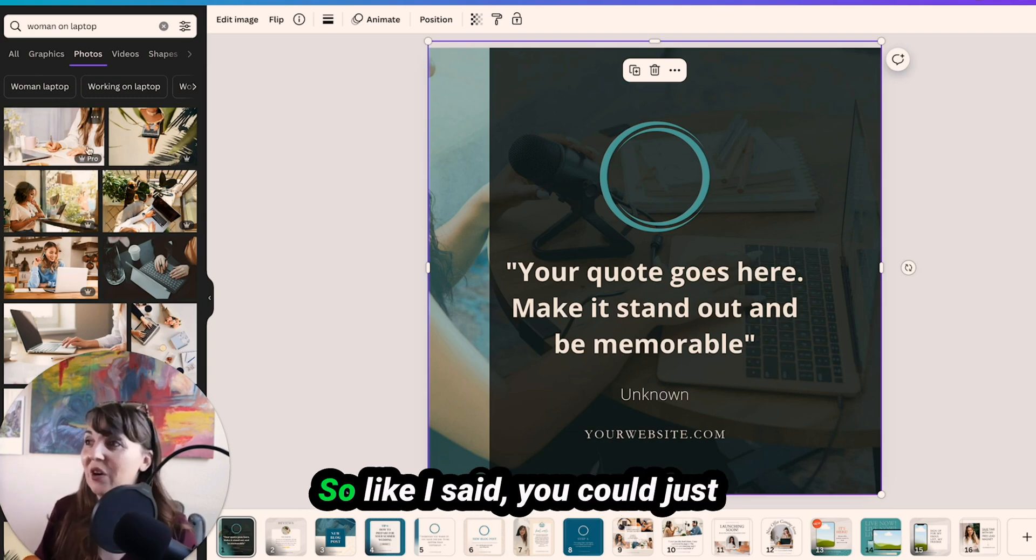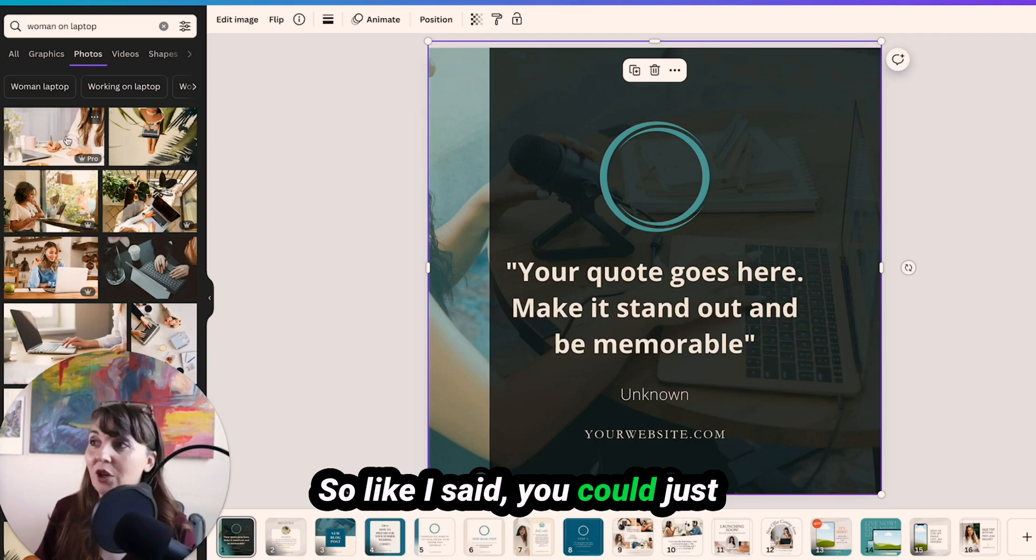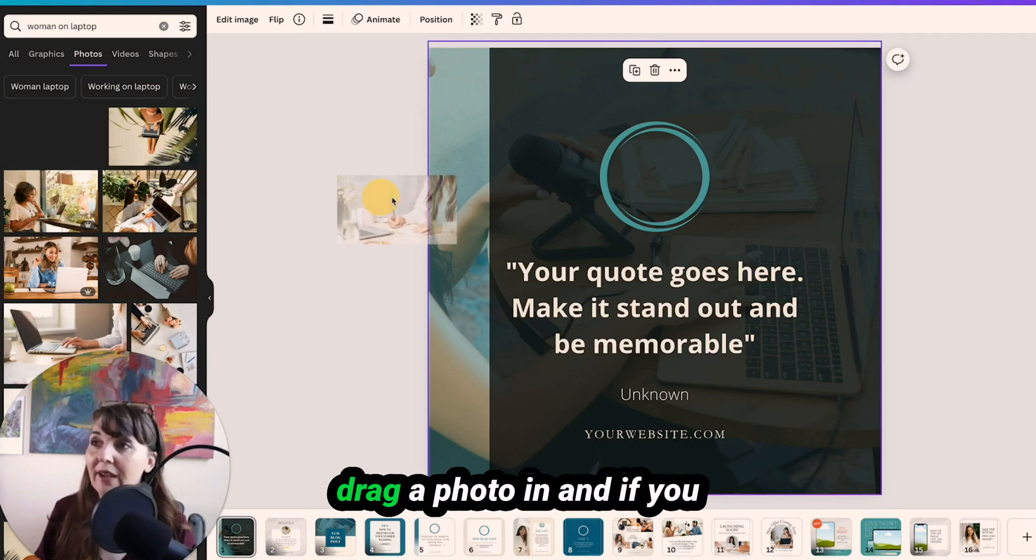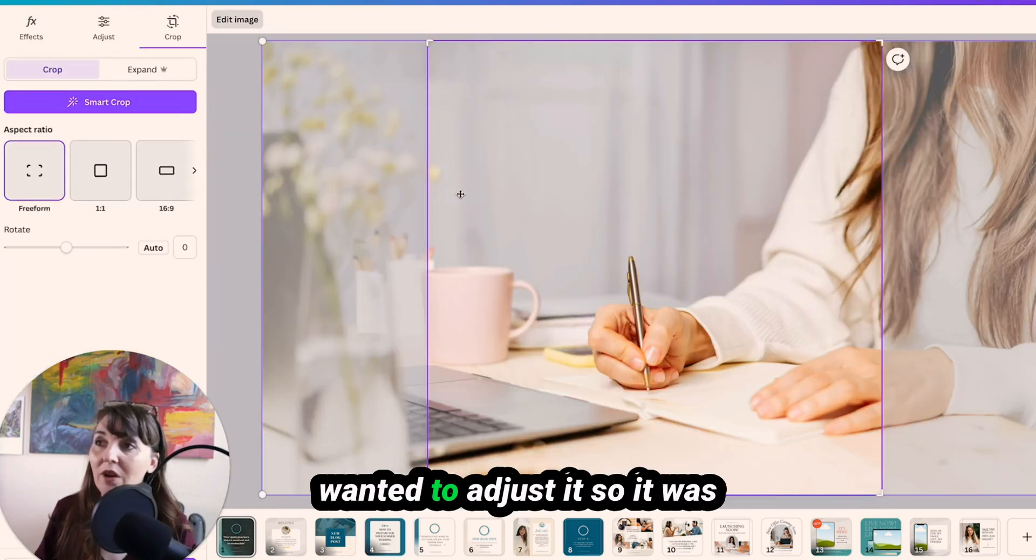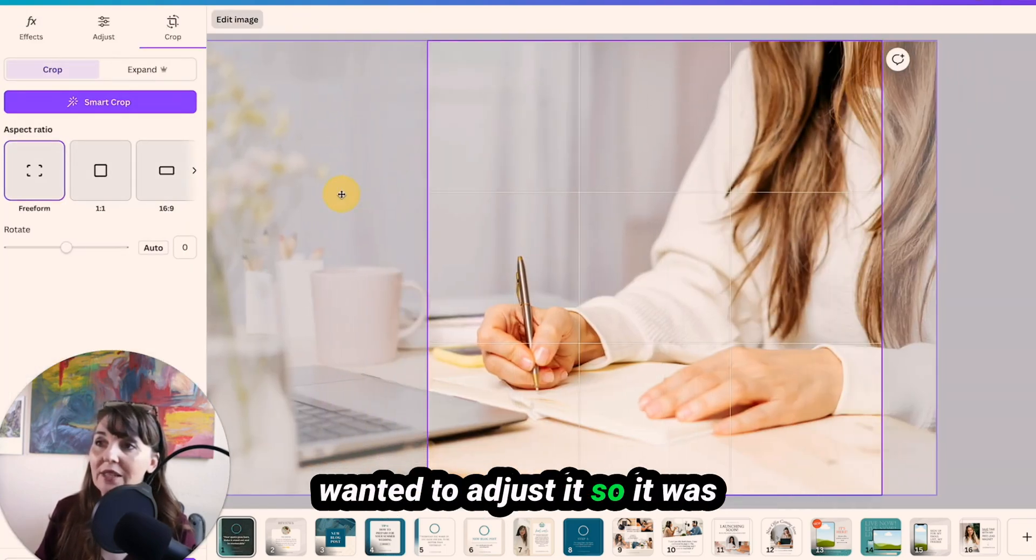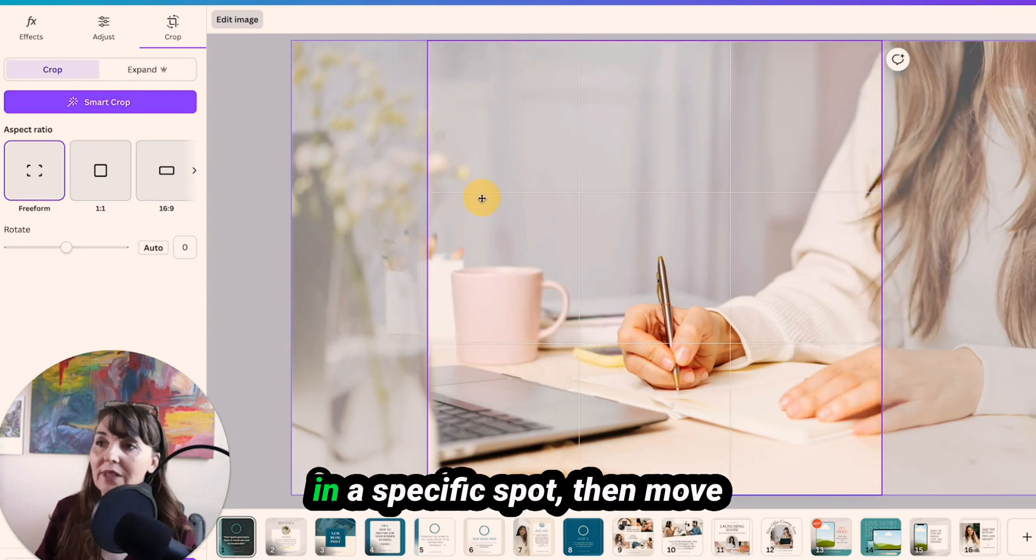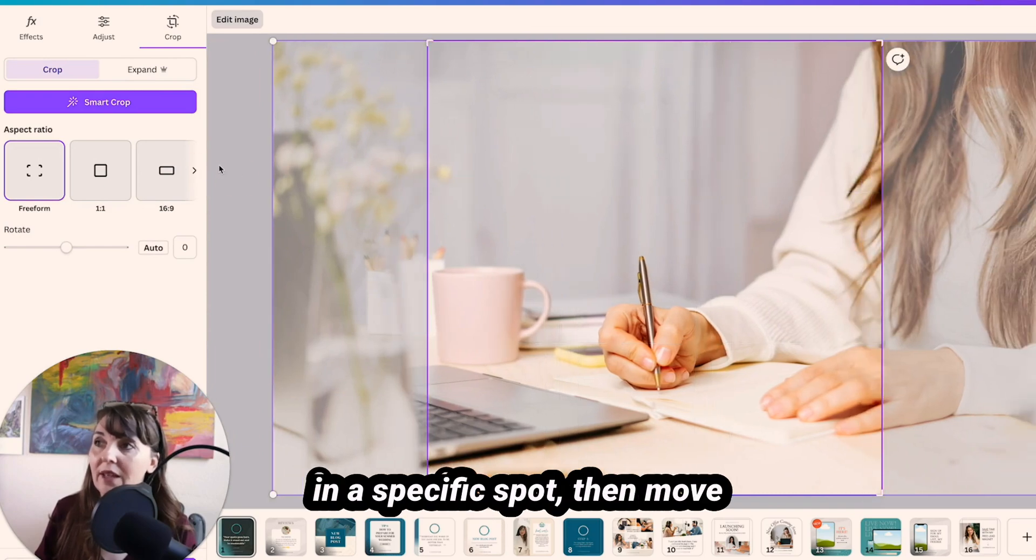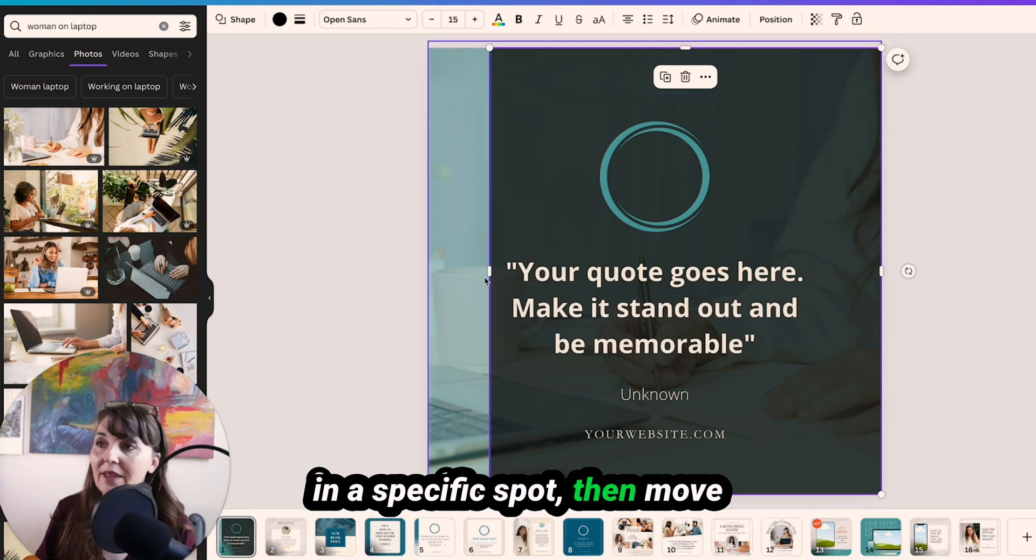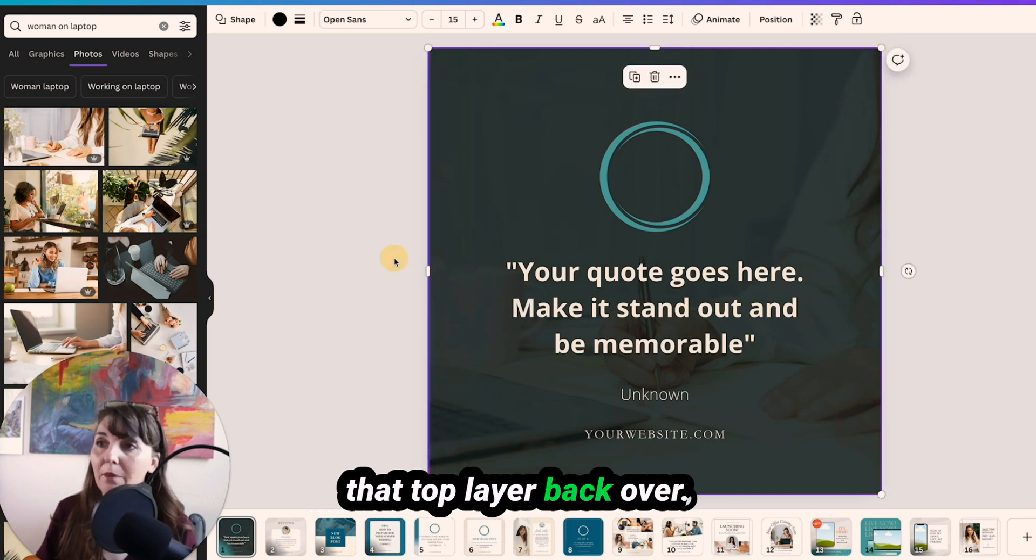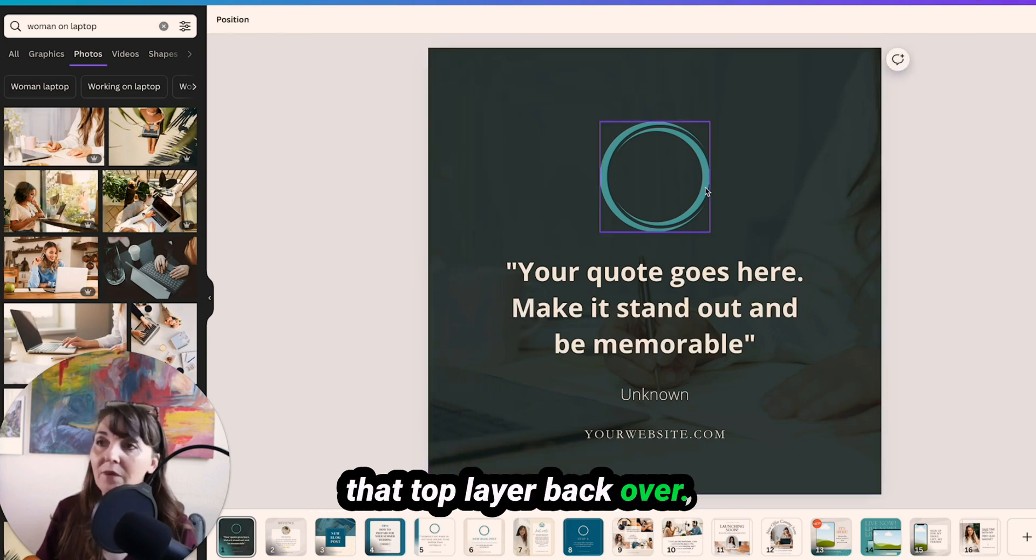So like I said, you could just drag a photo in and if you wanted to adjust it so it was in a specific spot, then move that top layer back over.